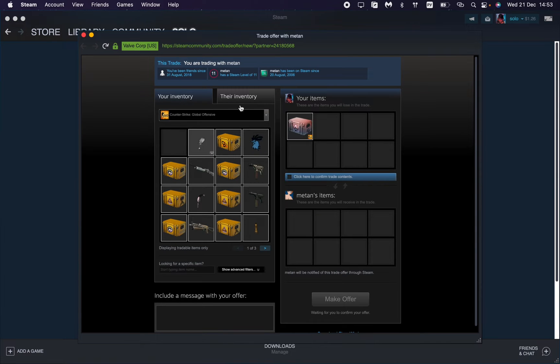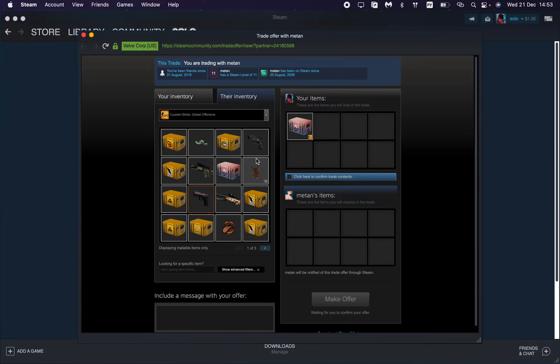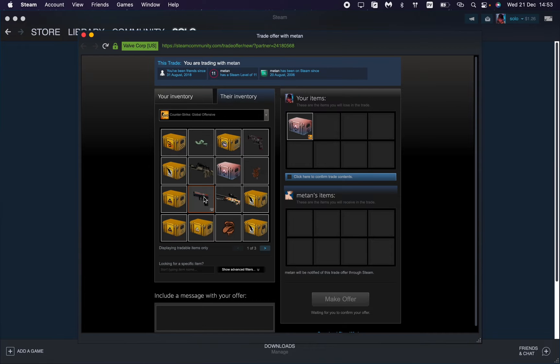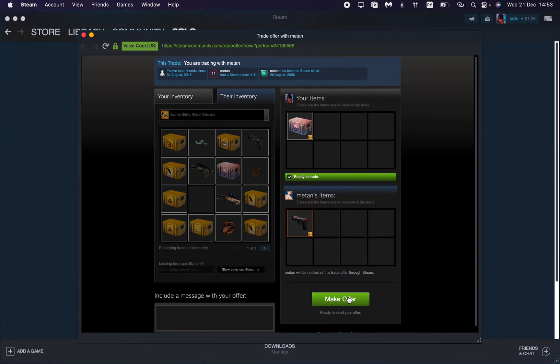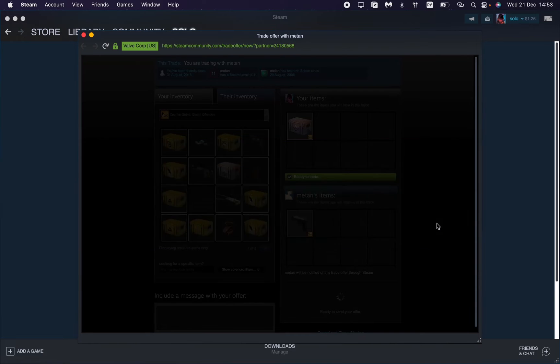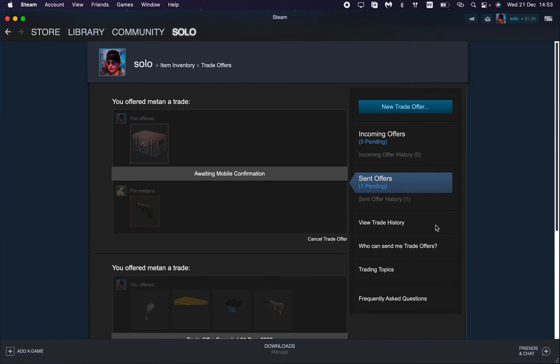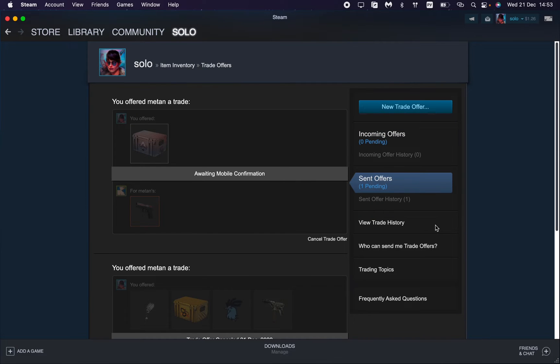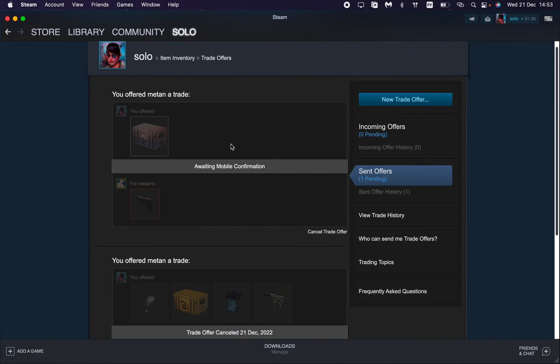For example, this one and this one, then just click OK to make the offer. Now we need to confirm our trade, so confirm the offer. I made it on mobile.